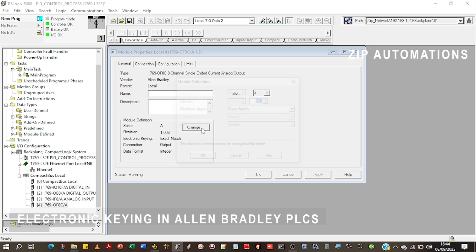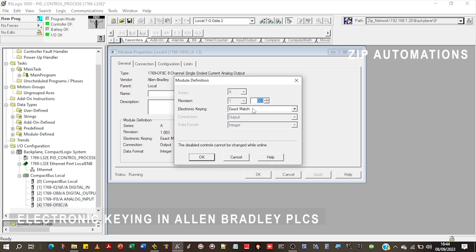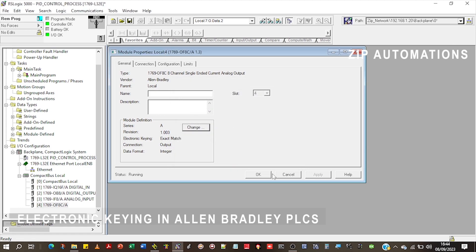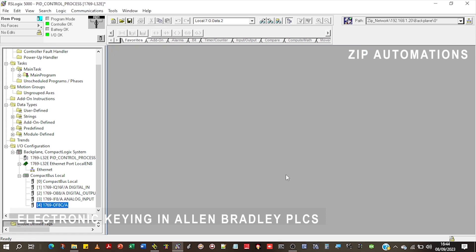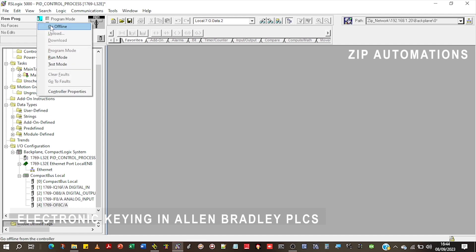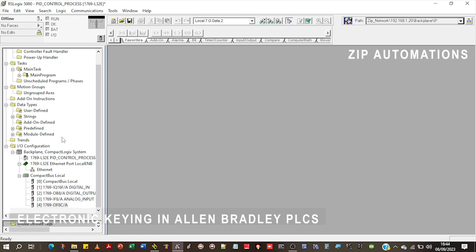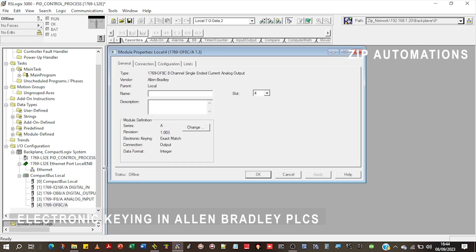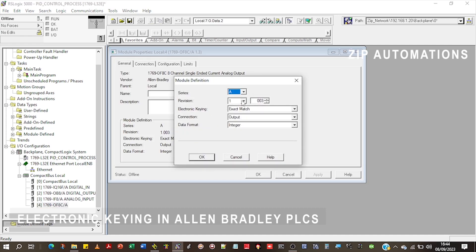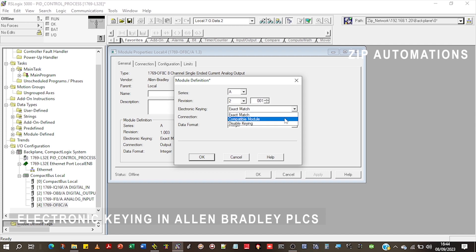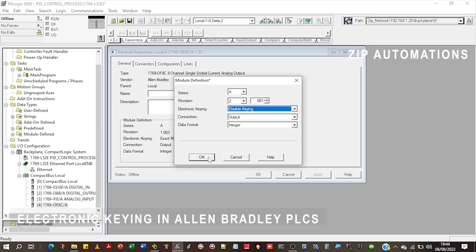There is a third option which is called disable keying, which means you don't even want to care about it. You don't want the revision to matter. Let's see if we can do that. I'll come here and I'll change the revision back to 2, just what was the default in the project. I'll come here and I'll just change it to disable keying.